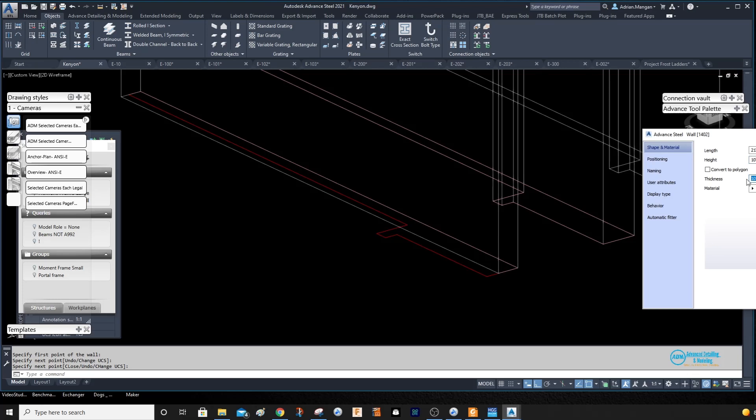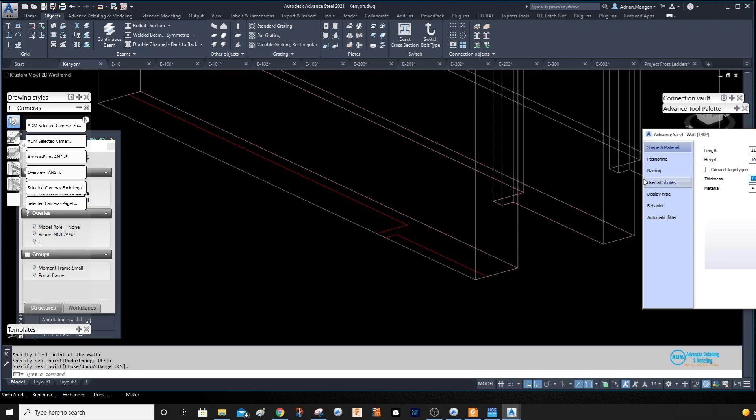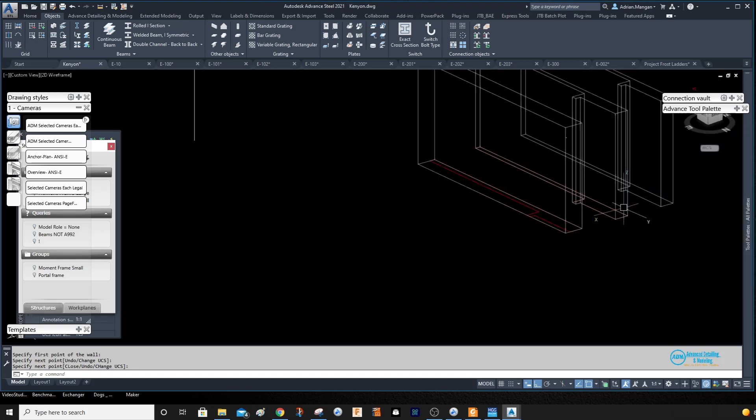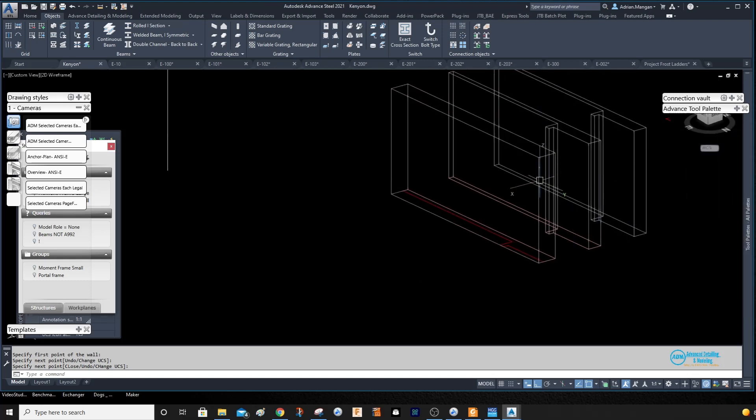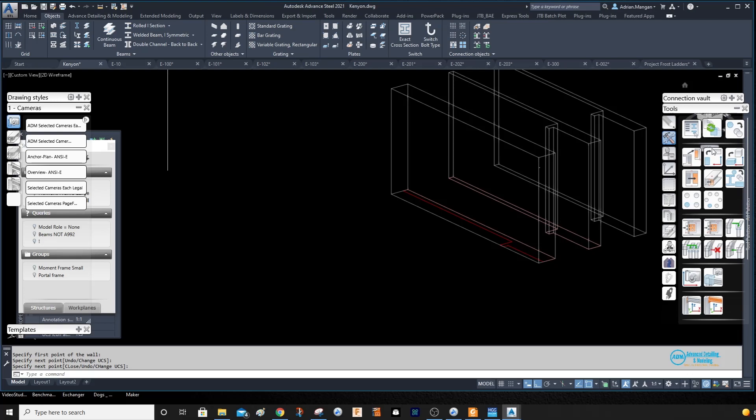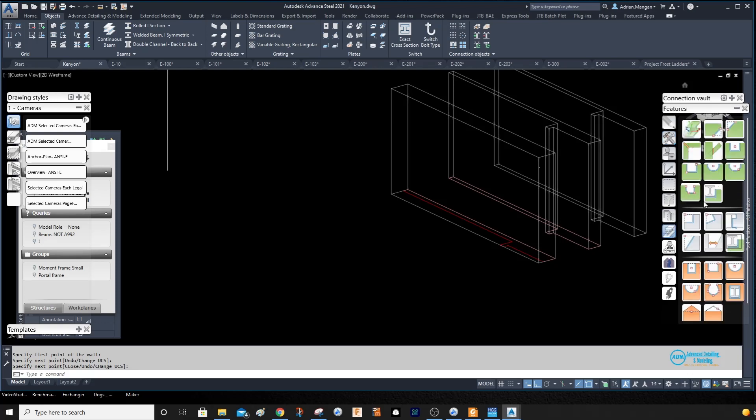So we would have to do this, and then we would have to create a feature. So we will come to our Features palette, and we will create a square feature here once your UCS is in the correct direction.